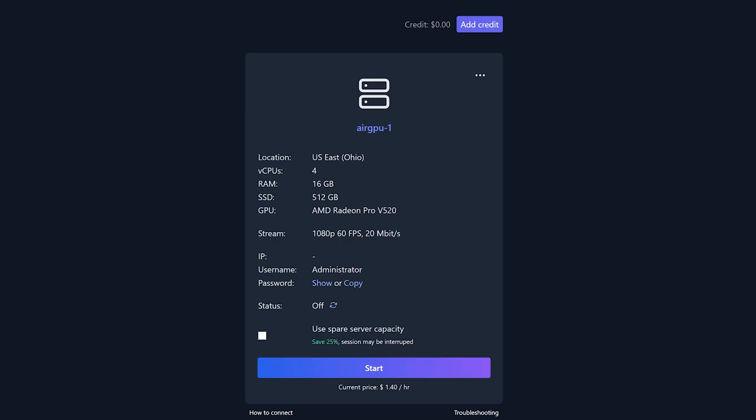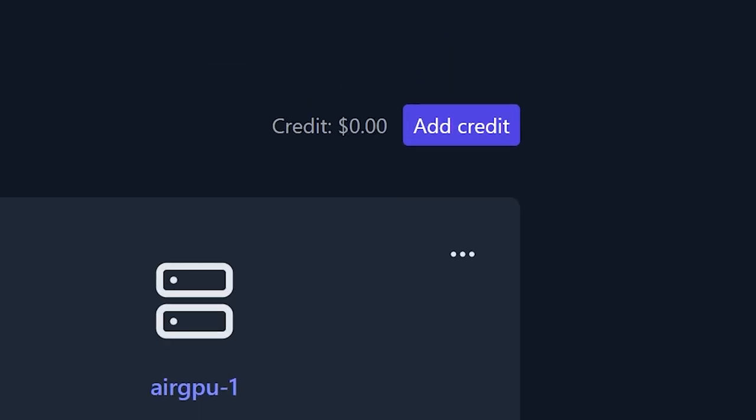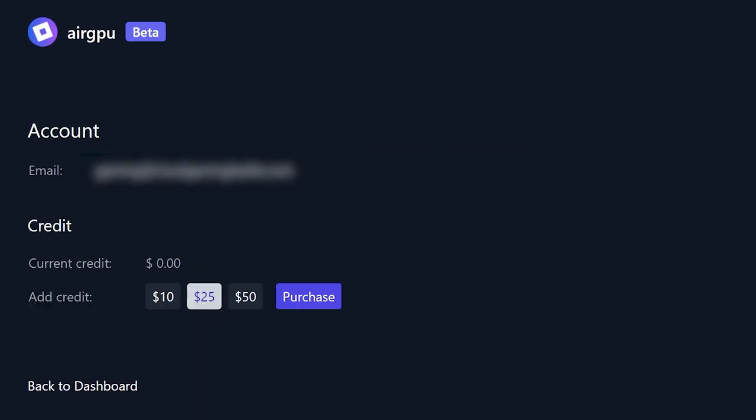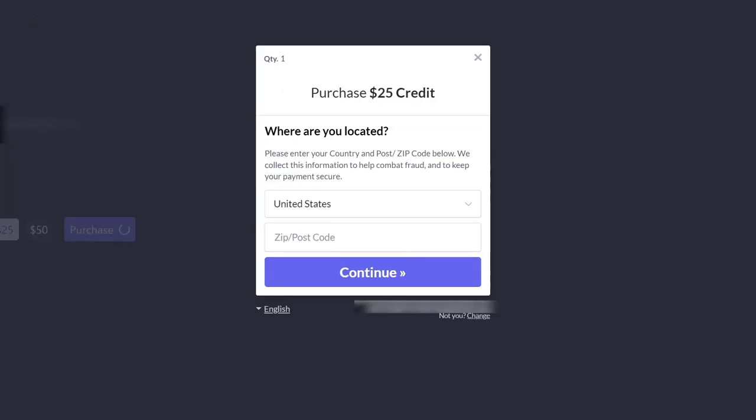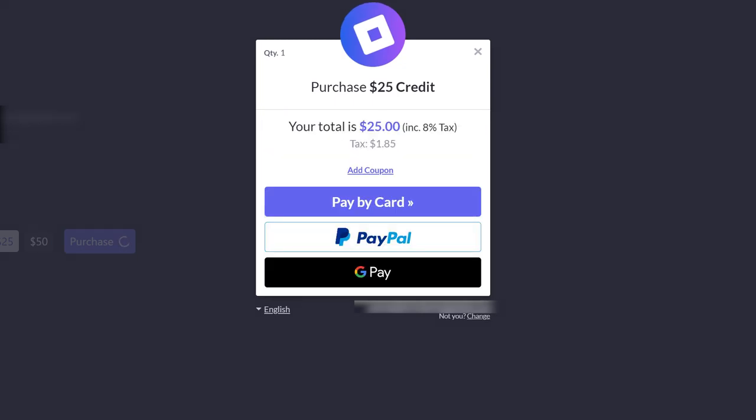AirGPU is an hourly credit-based platform, so to use your machine, you need to purchase credit. Hit the add credit button to choose the credit amount you want. Hit purchase to start the payment process. A Paddle.com purchase window will appear to confirm your location and give you the option of paying by credit card, PayPal, or Google Pay.